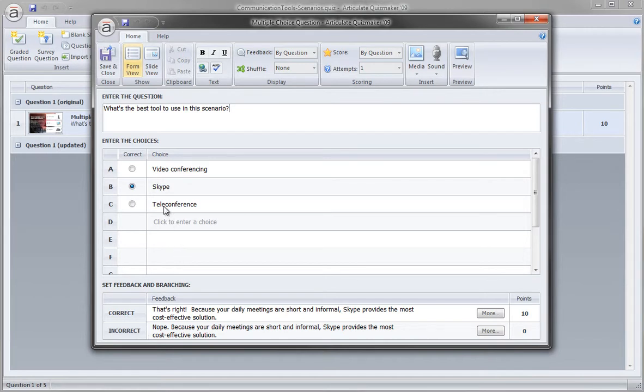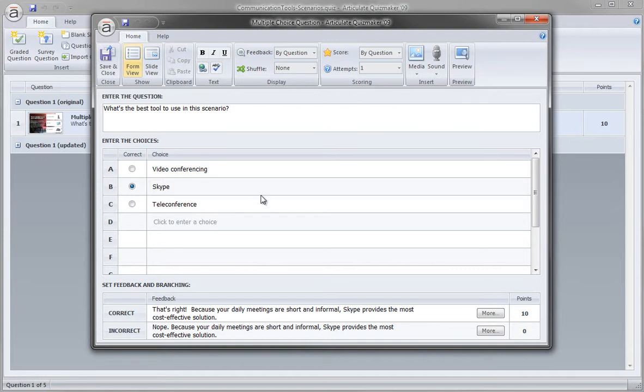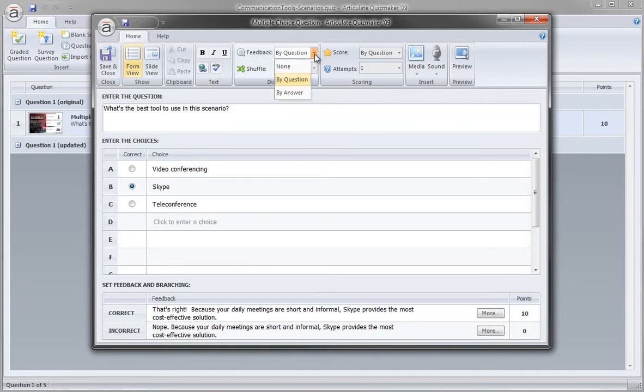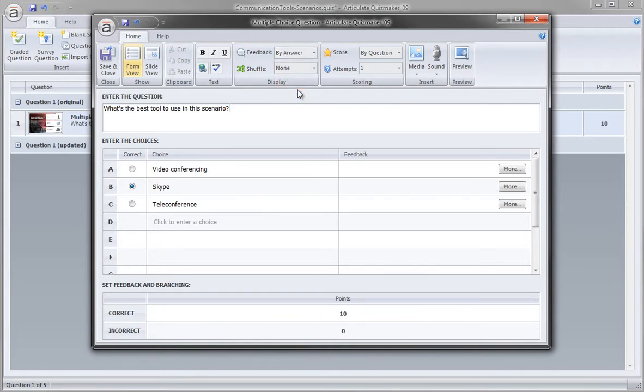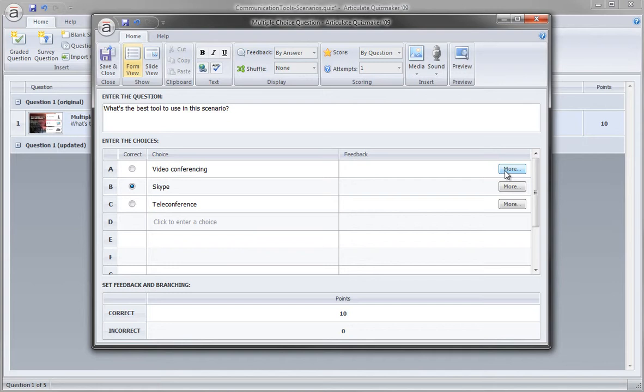But we actually see that we have two incorrect choices: video conferencing and teleconference. If we want to provide that personal feedback, we can make a single change, and that change is up here under feedback. We want to change it from question to by answer. Now watch what happens. When we select by answer, we actually get these little more buttons right here that enable us to select a new slide for the feedback slide. So we're not going to have that popup box, we're actually going to take learners to a specific slide based on the choices they make.